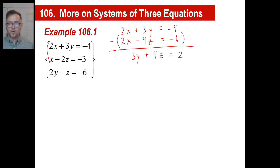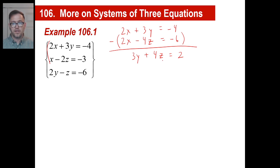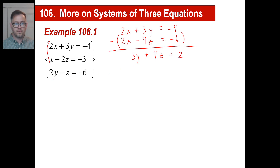So 2x minus 2x is gone. Then 3y minus negative 4z is the same as 3y plus 4z. And negative 4 minus negative 6 is the same as negative 4 plus 6, which is 2. So we have the new equation: 3y plus 4z equals 2. Since that has a y and a z in it, we look over here for the equation that also has a y and a z.